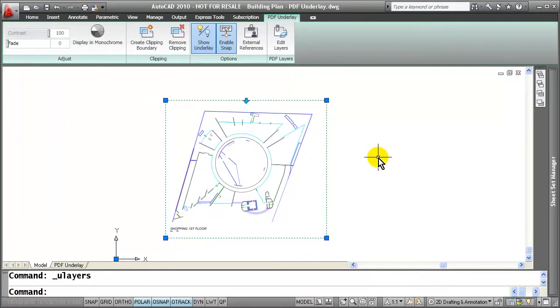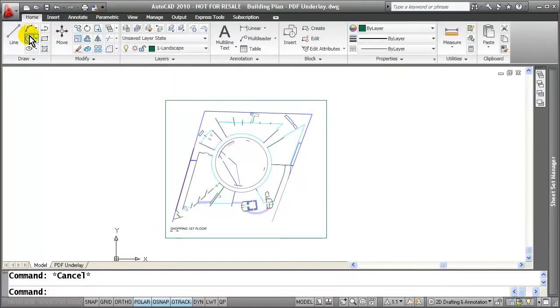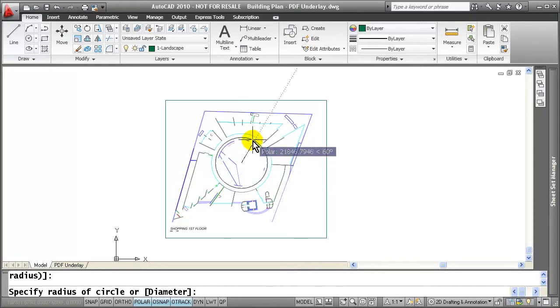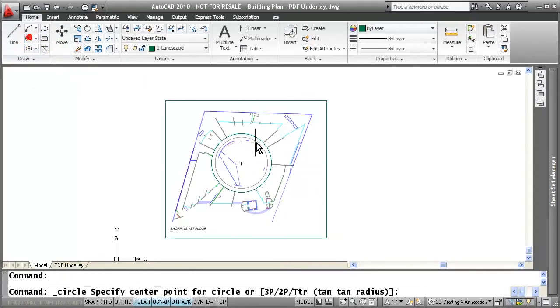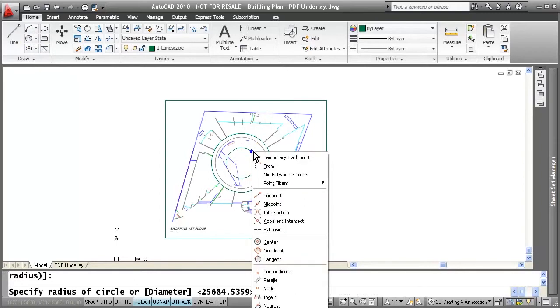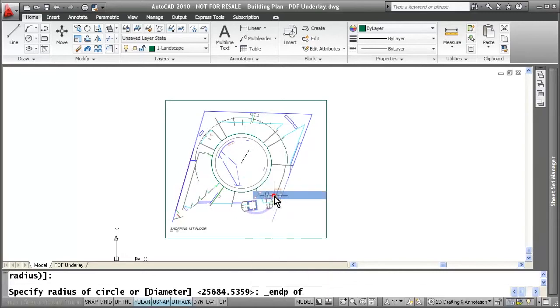A great thing from there is now that when I'm ready to add my geometry, I can come over here to the Home tab, select the circle command, and you will notice that it is actually snapping to the PDF geometry itself. From here, I can go ahead and draw whatever geometry that I need. And I can even use my shift right click functionality if I need to define which O-snap I want to snap to.